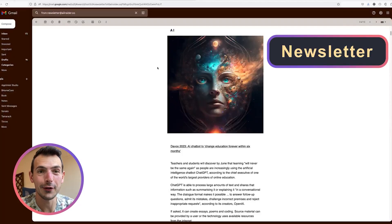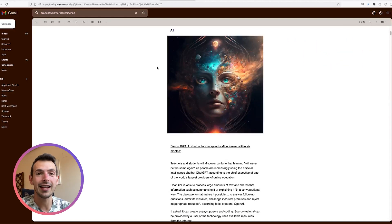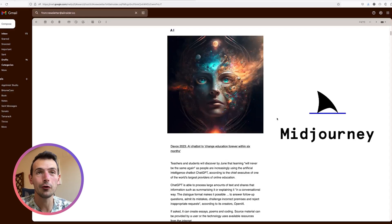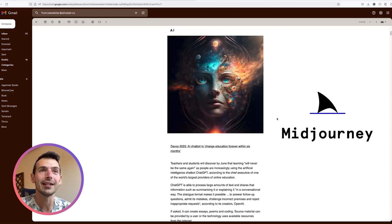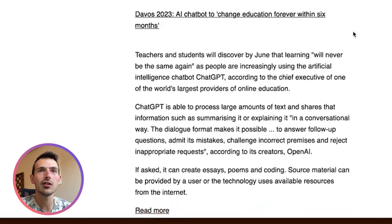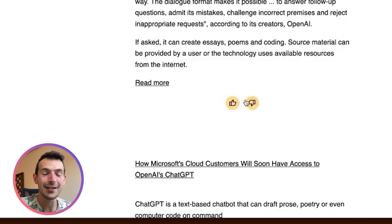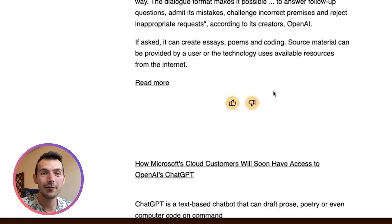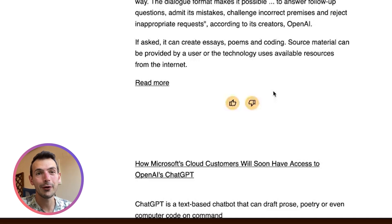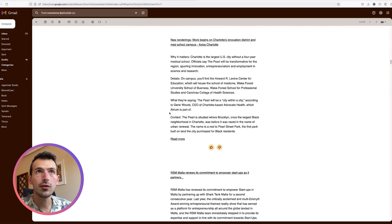Let me show you how the newsletter actually looks. It starts with an image based on Midjourney for the topic — in my case, AI. If you're interested in how to use Midjourney, let me know in the comments and I can make a video about that. Then the news for last week — for example, 'AI chatbots to change education forever within six months' with an abstract. There are up and down buttons feeding into the algorithm to indicate which news are relevant or not relevant for me.